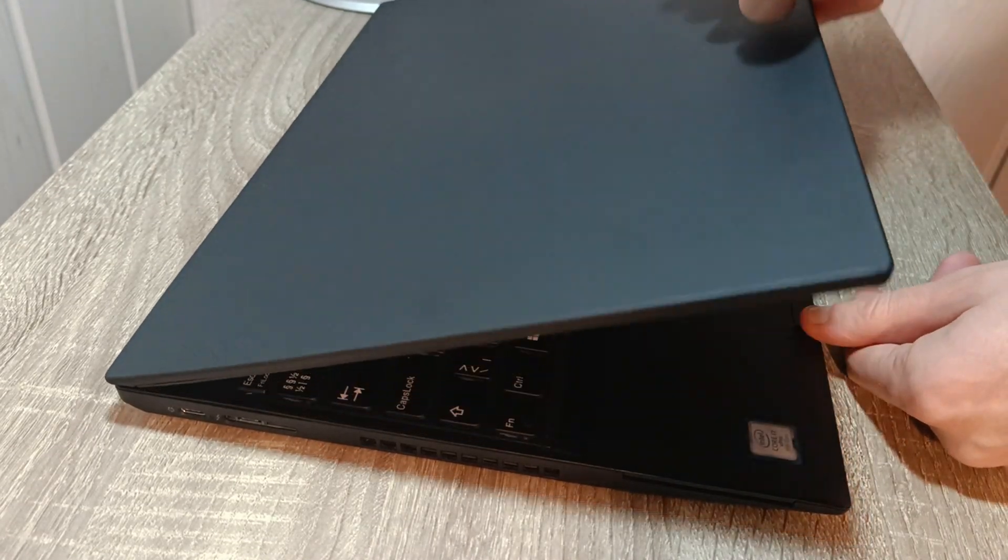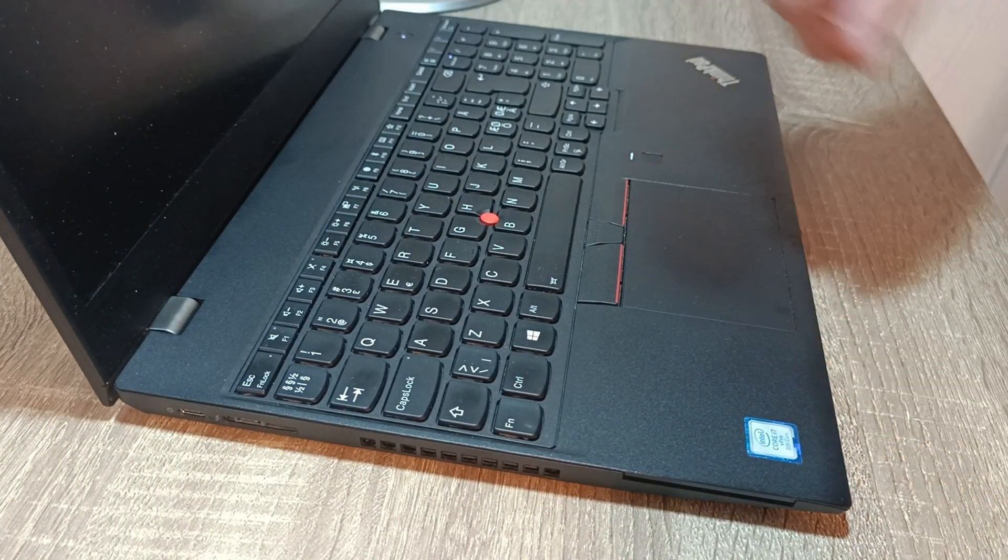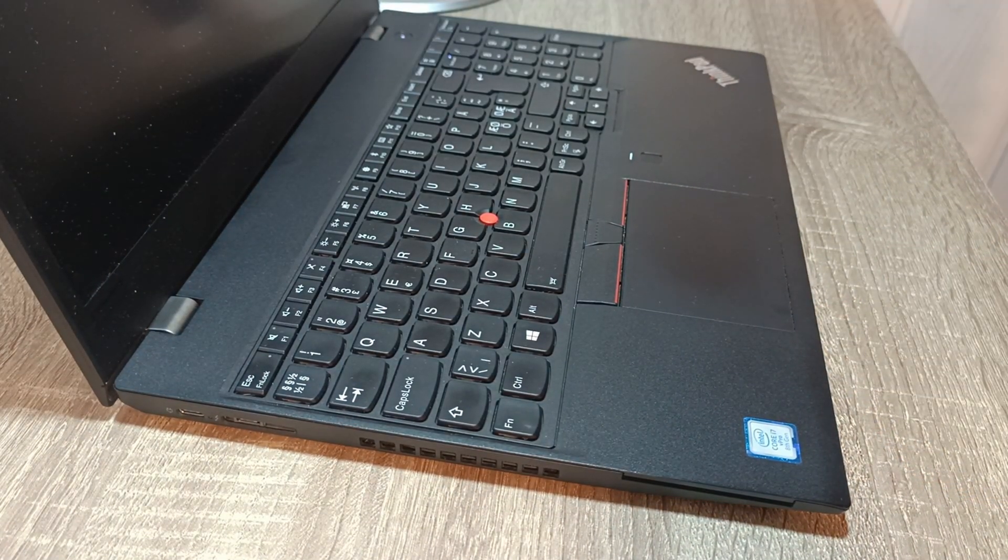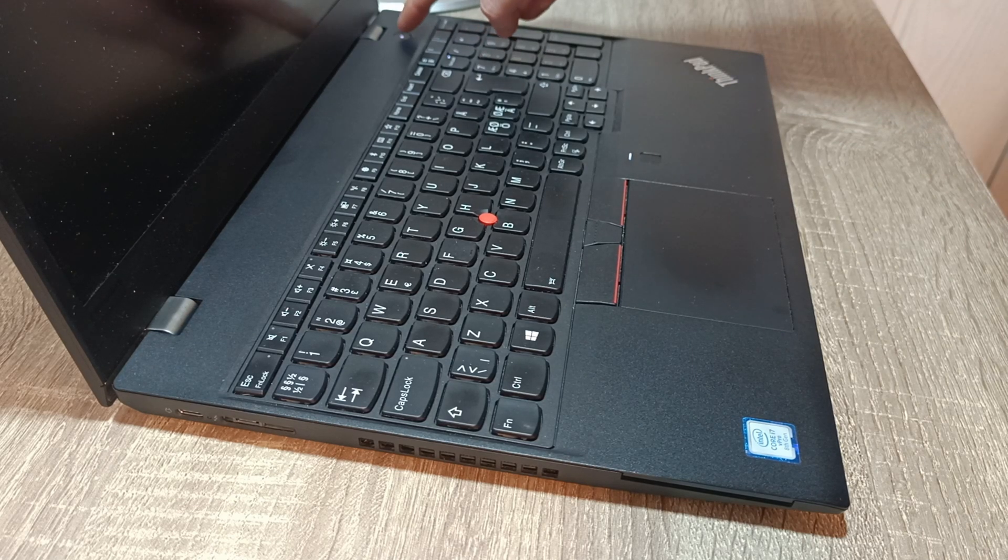Hello YouTube, the owner of this specific laptop changed the LCD screen without removing the battery.